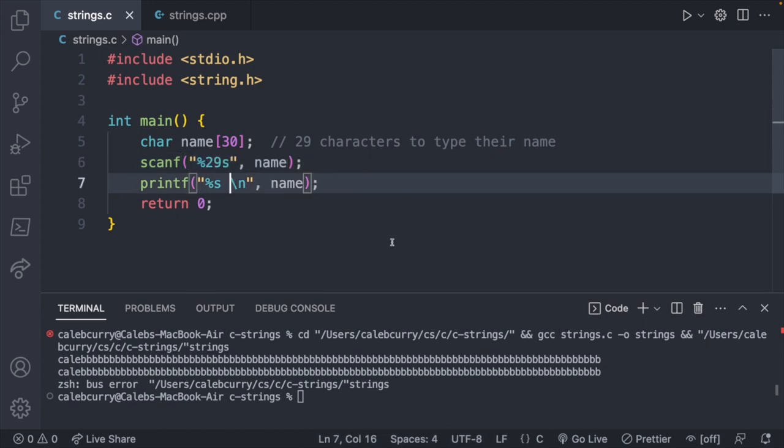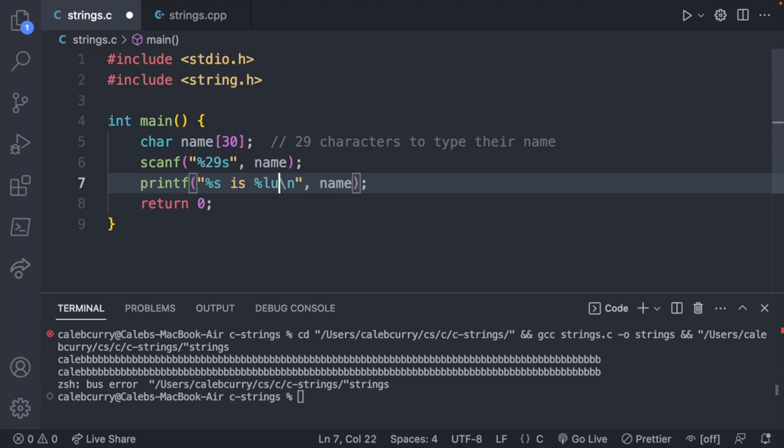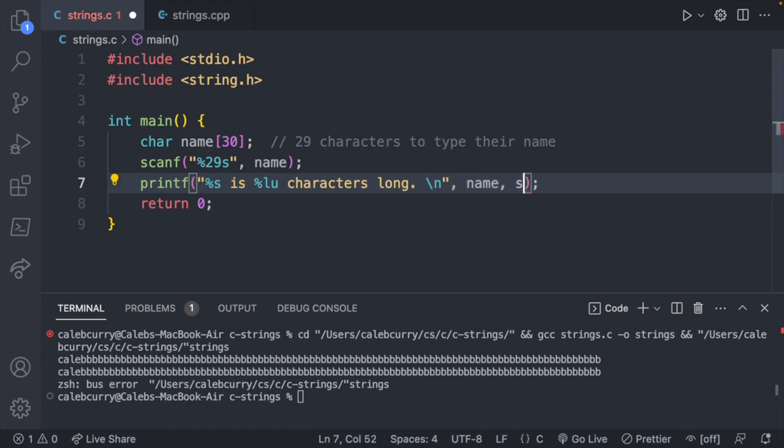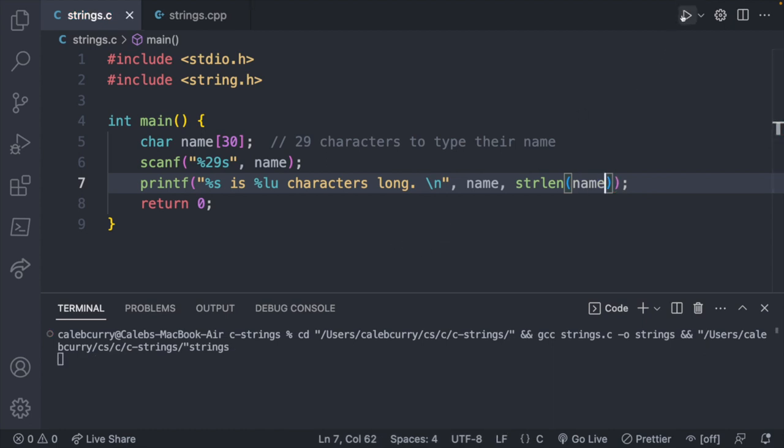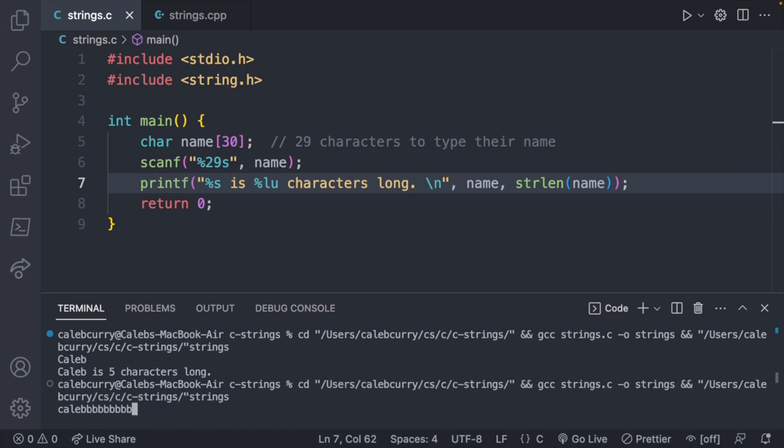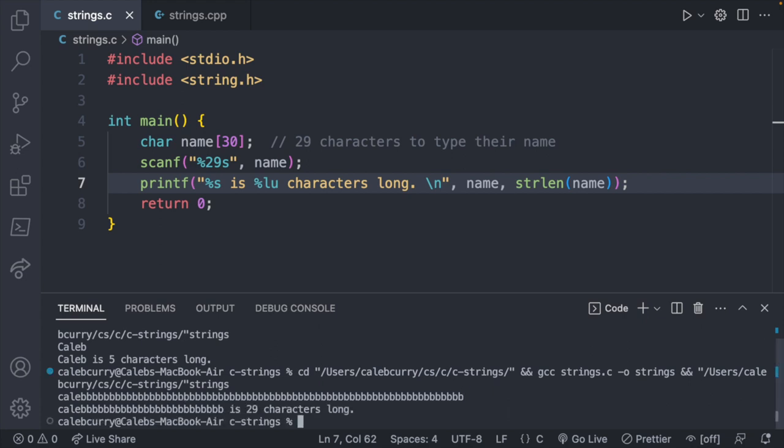Let's go ahead and put this back to 30. And that'll give us 29 characters to type their name. And we will limit to the first 29 characters. And let's go ahead and print the size of this. So we could say whatever the name is, is percent lu characters long. And then we could substitute in the length of name as well using strlen. So we type in Caleb, and it says Caleb is five characters long. I'll try it again with a really long example where we go over that 29 character limit. And it says Caleb is 29 characters long. So that is the basics of getting input from the user and working with the length of strings.